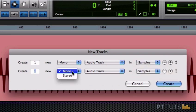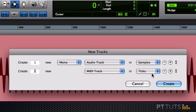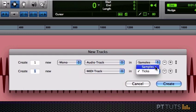MIDI and instrument tracks default to using a ticks time base, but they can be changed to be sample-based.